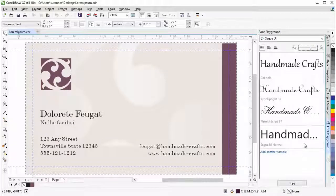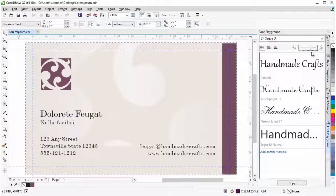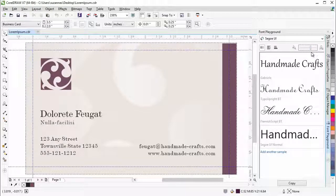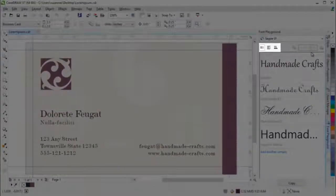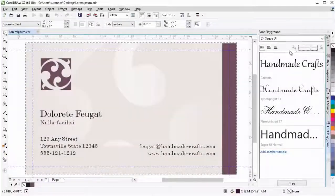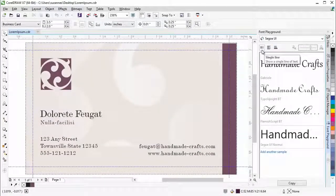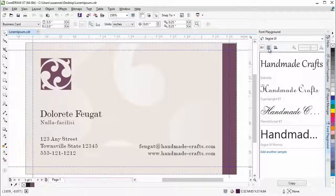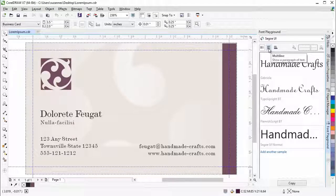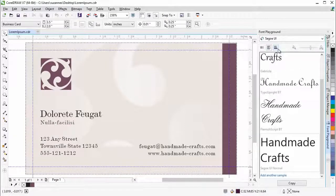With a single click, you can also choose whether the sample text appears as a single line, multiple lines, or a cascading series of increased sizes.